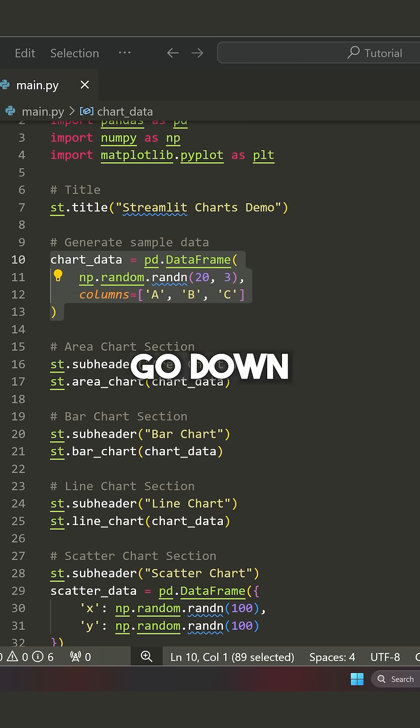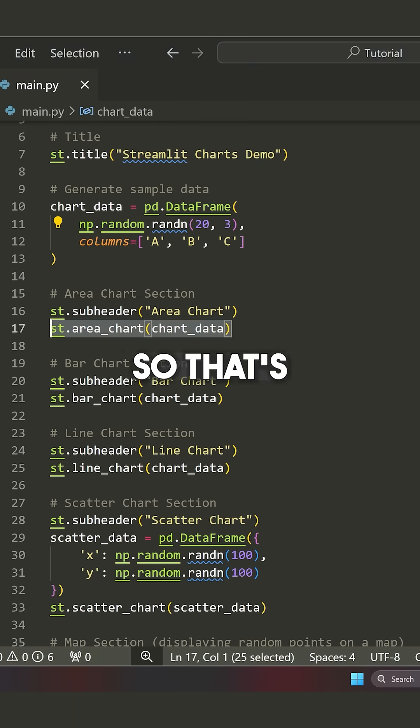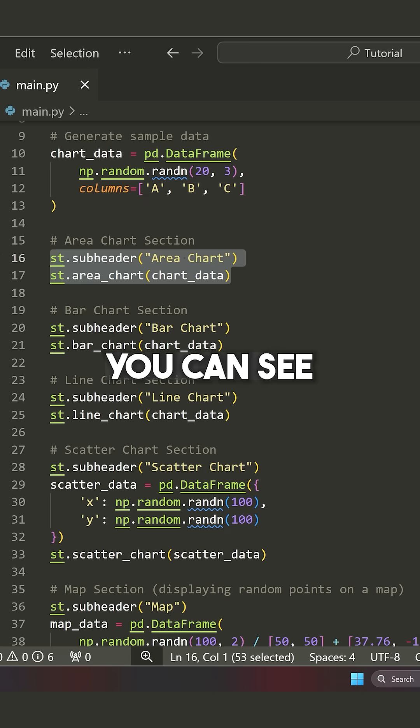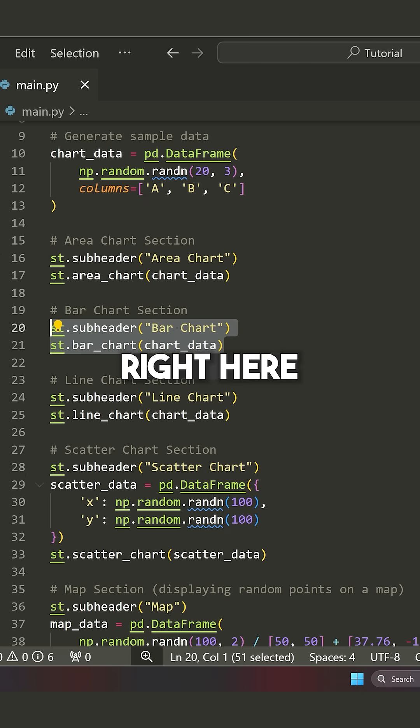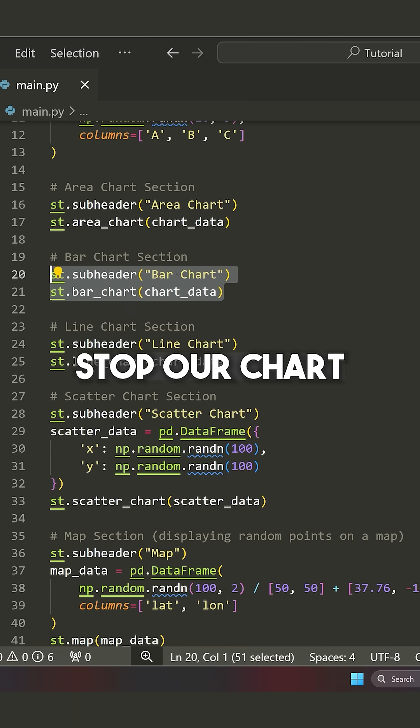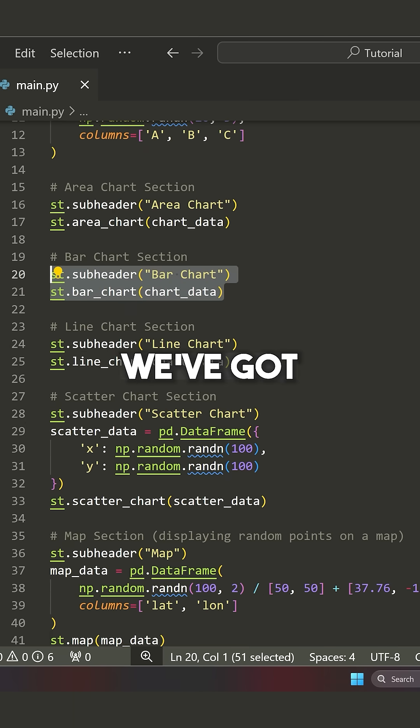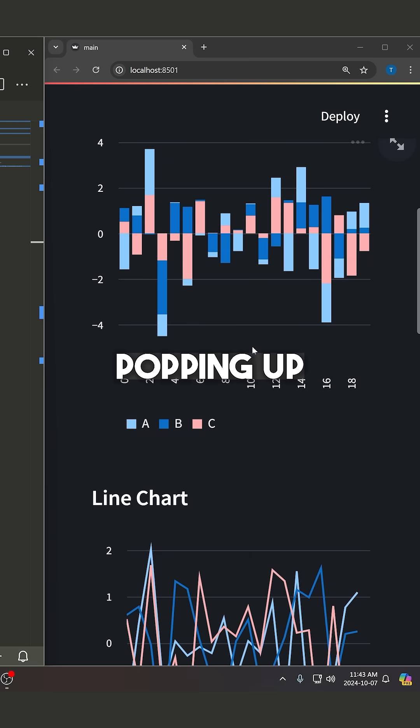Now, if we go down here, we can do something like a bar chart. So that's what you can see. So right here, we say st.bar_chart, and then we've got a bar chart popping up. This is what it looks like.